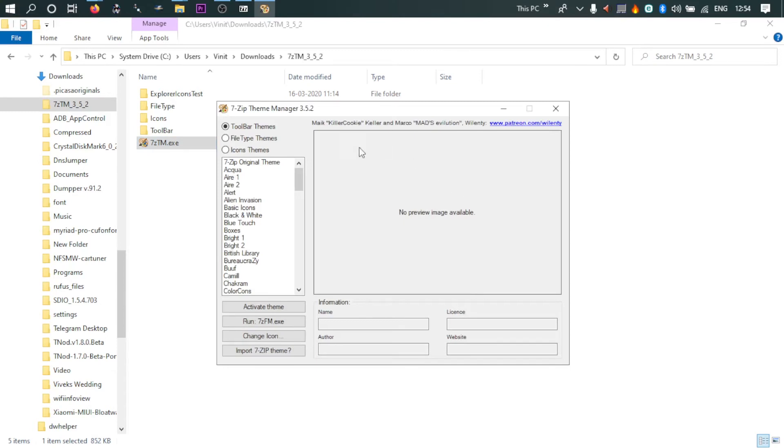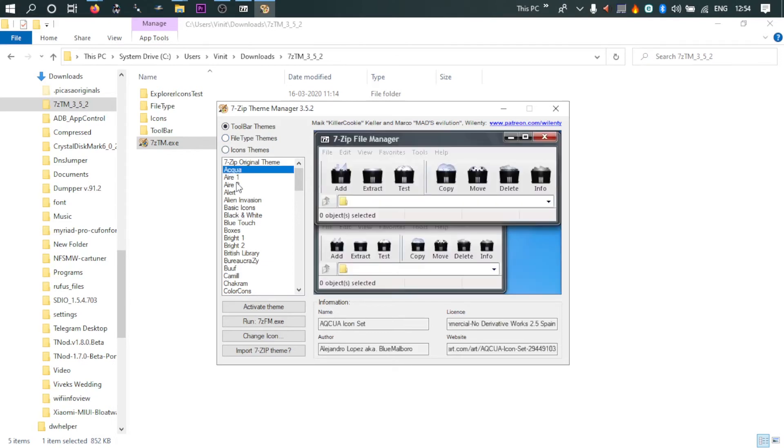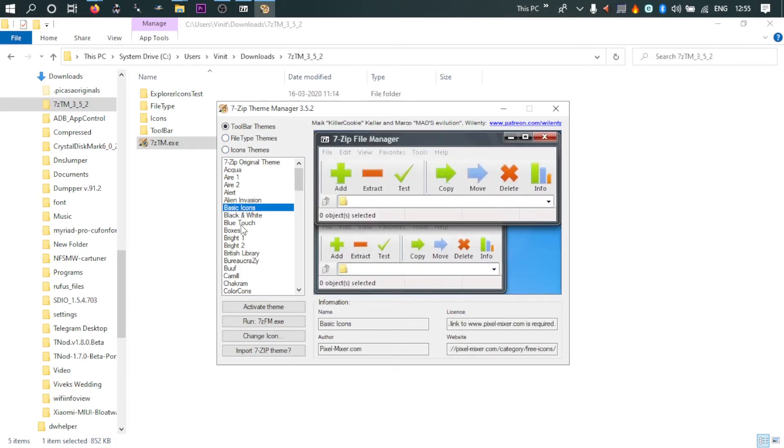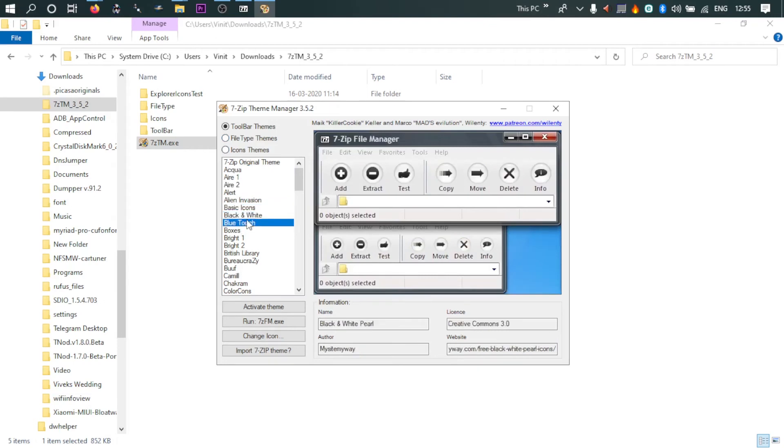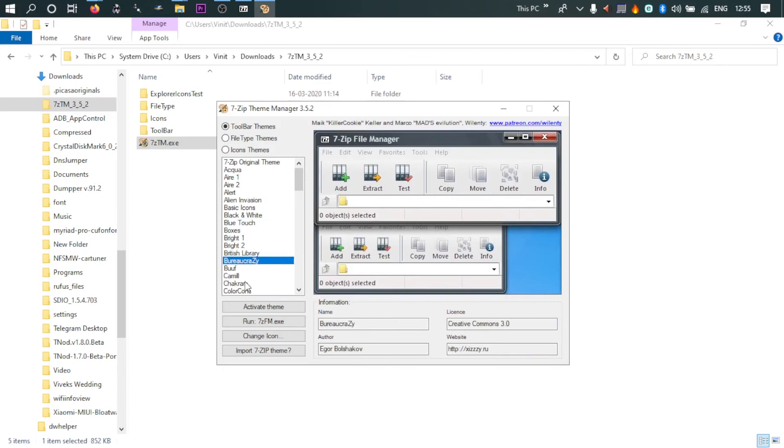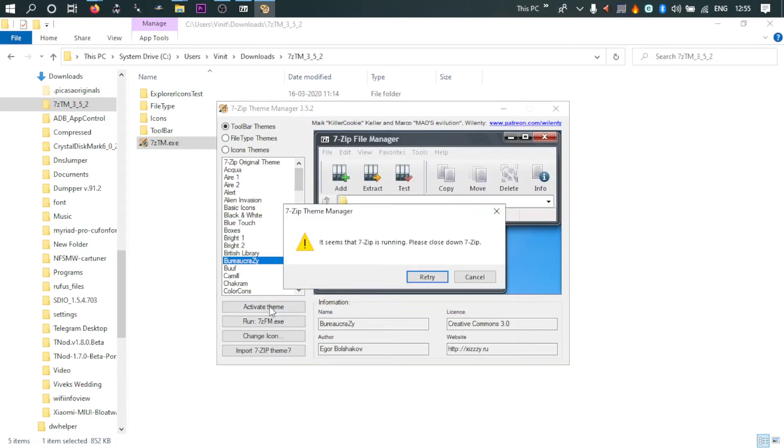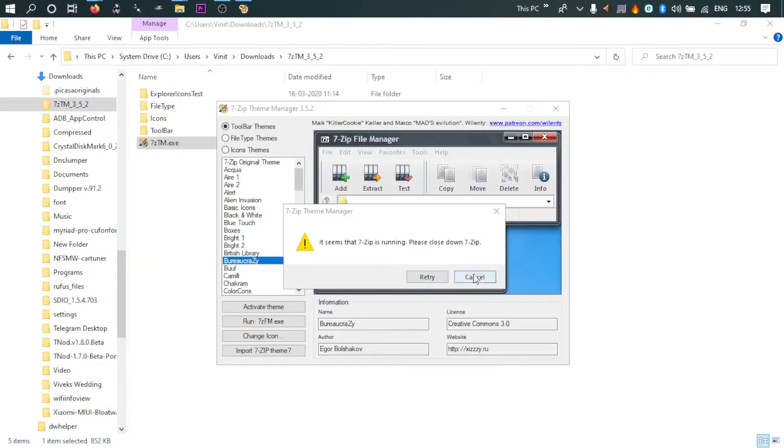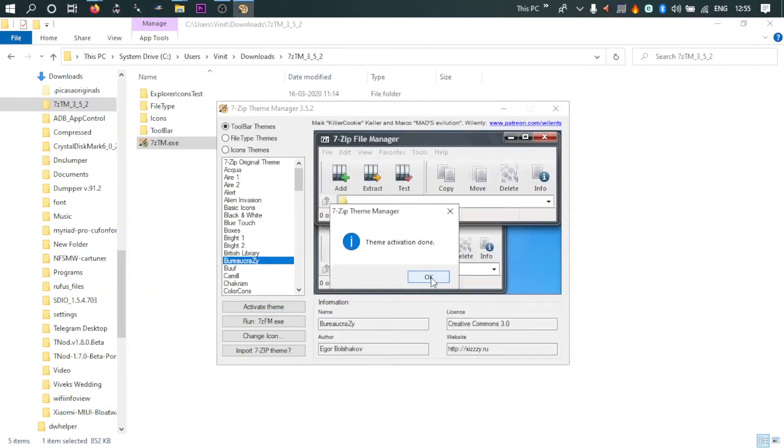So you can see it is running. There are three ways you can customize it: one is toolbar, file types, and icon themes. So one is toolbar themes, these are the toolbar themes. It has good variety. I can select any of these, so I'll select Bureau Crazy. Activate. So it is telling me my 7-Zip is running. Yes, it is running. I'll close it. I'll click on retry. Theme activation done.